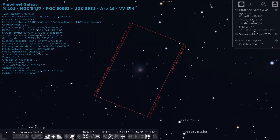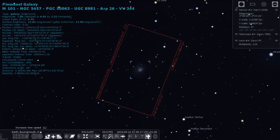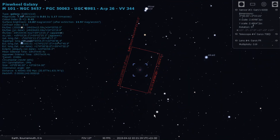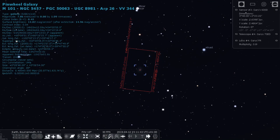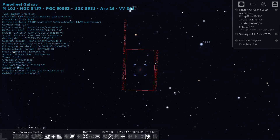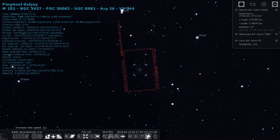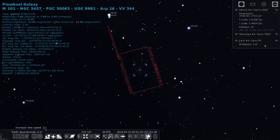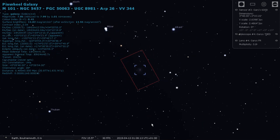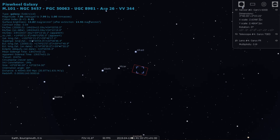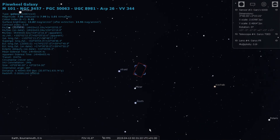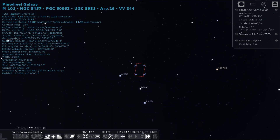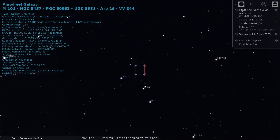If I speed up time it will rotate — the frame rotates with the star because it's on an equatorial mount. Bloody clever stuff!